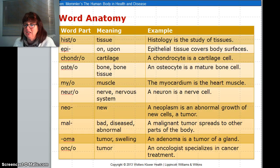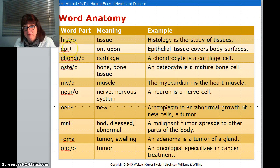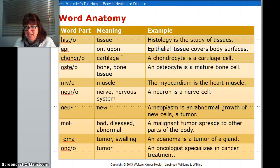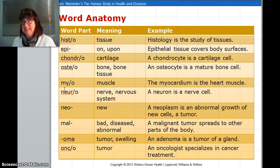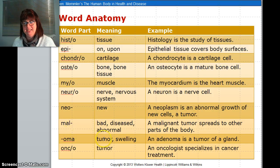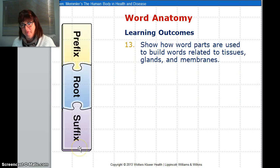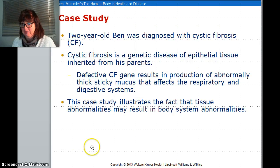Words to pay attention to in this unit: histo has to do with tissue; epi means on top of, as opposed to peri which means around; chondro is a cartilage word — chondrocytes are cartilage cells; osteo is a bone word; myo is a muscle word; neuro is a nerve word; neo means new; mal means bad; oma is a swelling or tumor; and onco is a tumor word. And that was a quick chapter four overview.